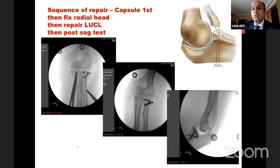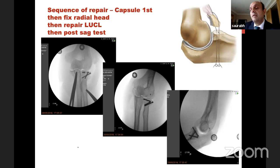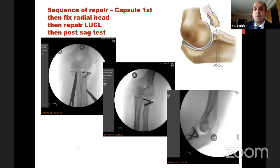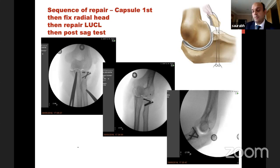To summarize terrible triad: it's a difficult topic but to simplify — when an elbow comes out there are only two ligaments (MCL, LCL), a radial head fracture, and capsule which can pull out a coronoid or the coronoid comes out on its own. There are only two approaches to know: lateral Kocher and medial ring approach. Sequence of repair is critical. If you address capsule, radial head, and lateral ligament, MCL almost never needs addressing — unless it's a big chunk of coronoid bone with MCL attached.